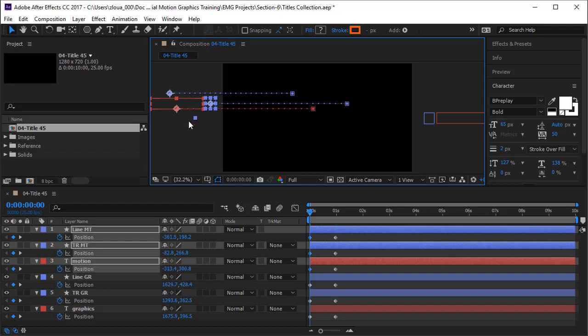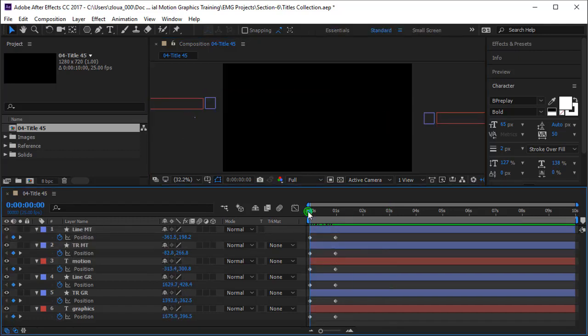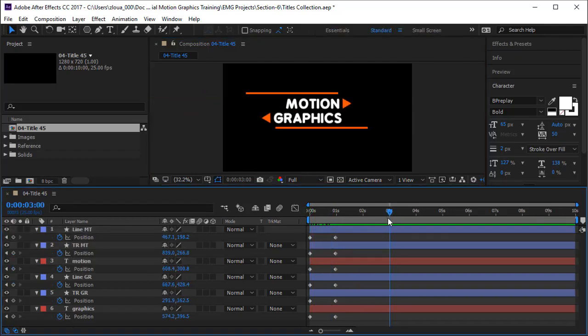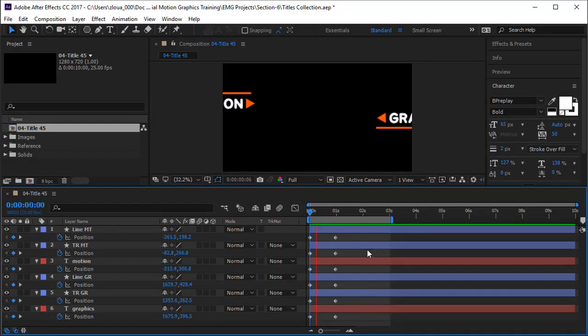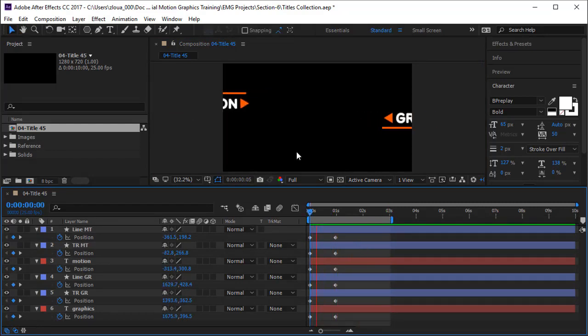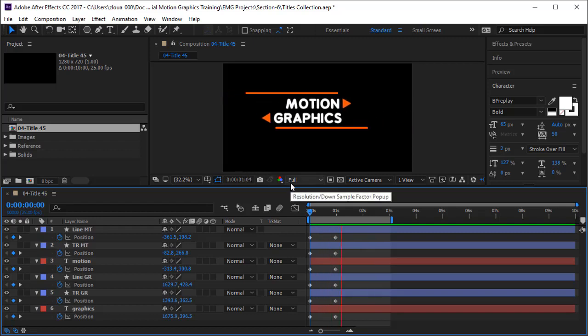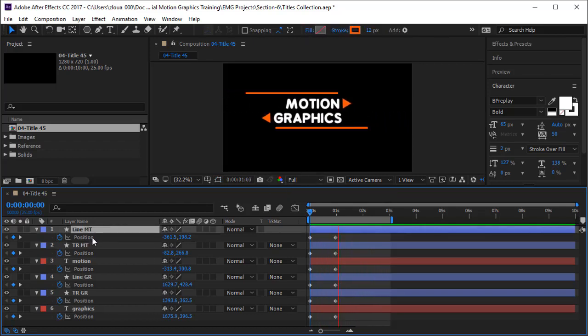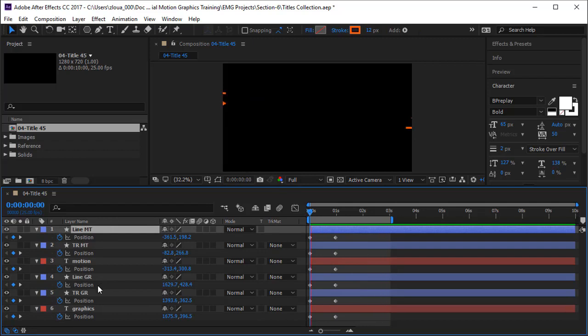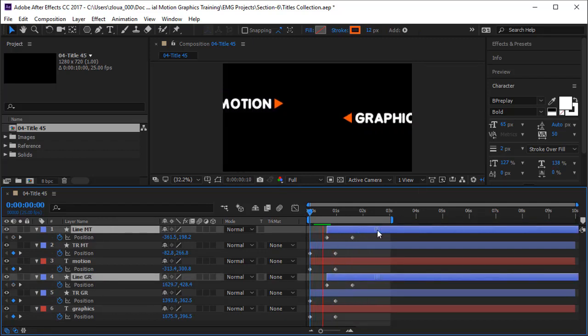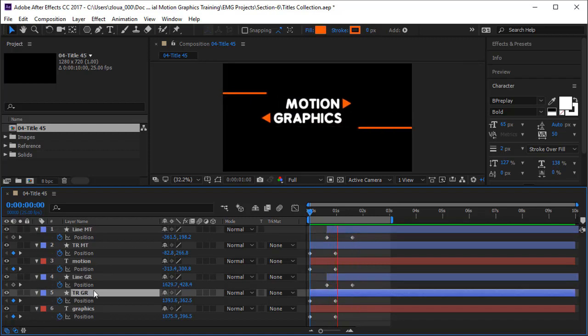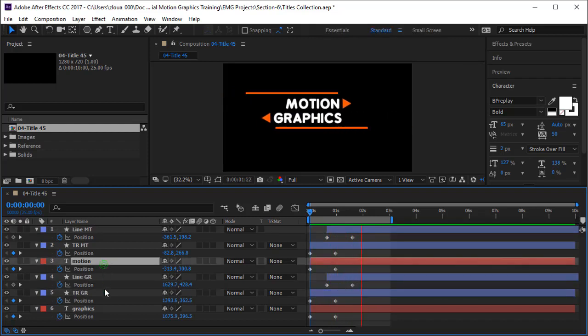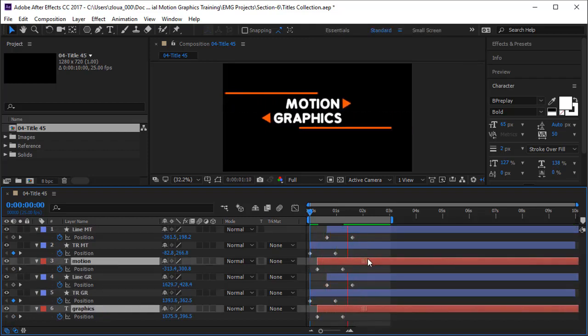Let's play our animation. We put the work area end to three seconds and press spacebar to play it. They're coming very nicely, but we want them in different order. Let's take the lines and these are going to come the latest one, so I'll push them backward. I want the motion and the graphics to come just after the lines.